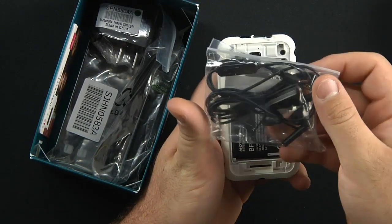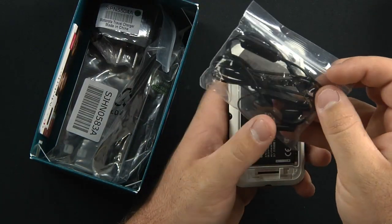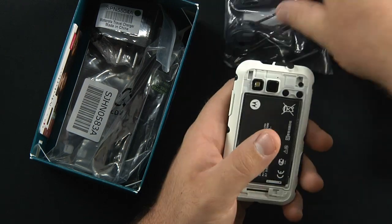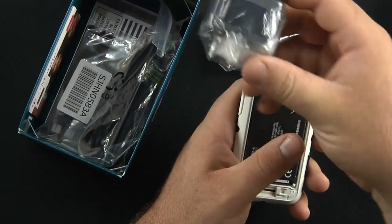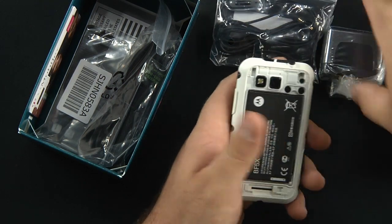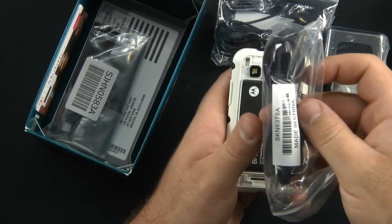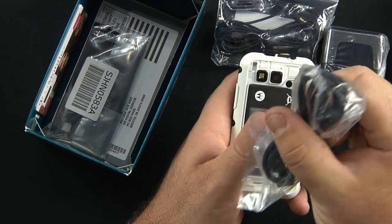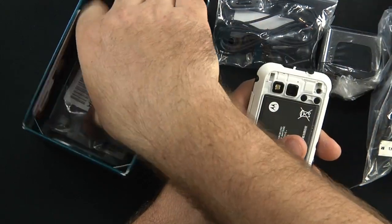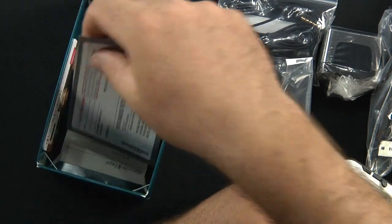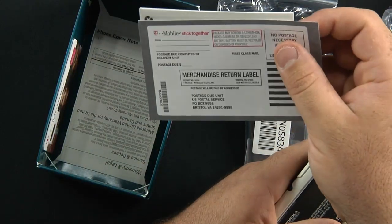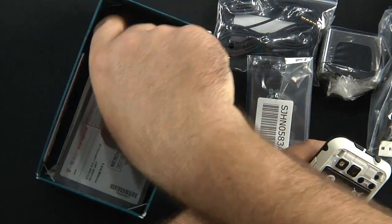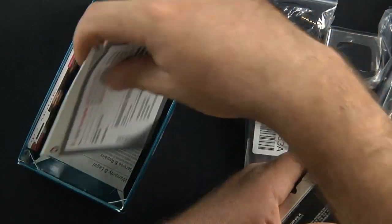Next thing in the box, we have a 3.5 millimeter headset jack stereo headset with inline microphone. The USB wall charger. The USB to micro USB data transfer cable. The back of the battery. And the return your old cell phone label right here.